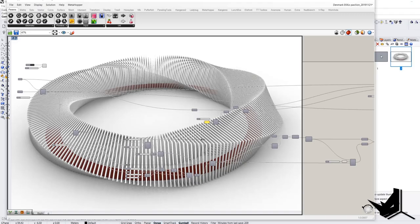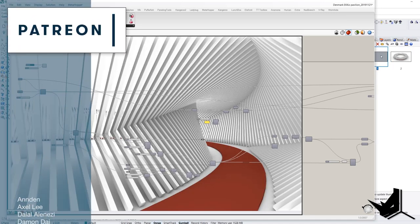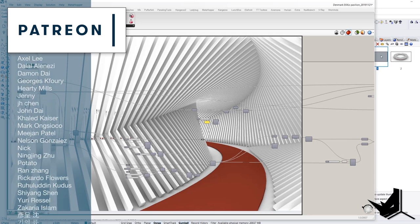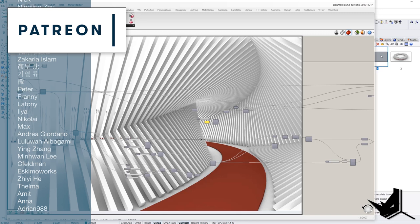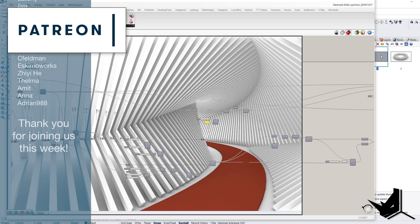Okay guys, if you want to know how to put a transparent background in Grasshopper, subscribe to our Patreon page. There you can download all project files. Thank you for listening to today's tutorial. I hope you like it. If you have any question, feel free to put it in the comment section down below. Until next time, take care and see you soon.